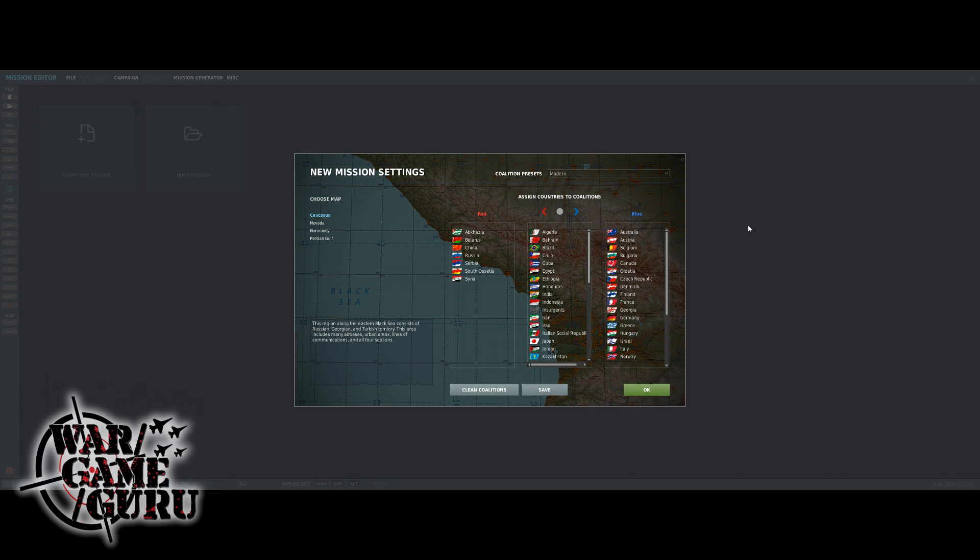Hey guys, welcome back to the channel. Today I wanted to go over some really basic mission editor things and create a quick and simple mission that could be used for multiplayer, showing you how easy it is to set up.